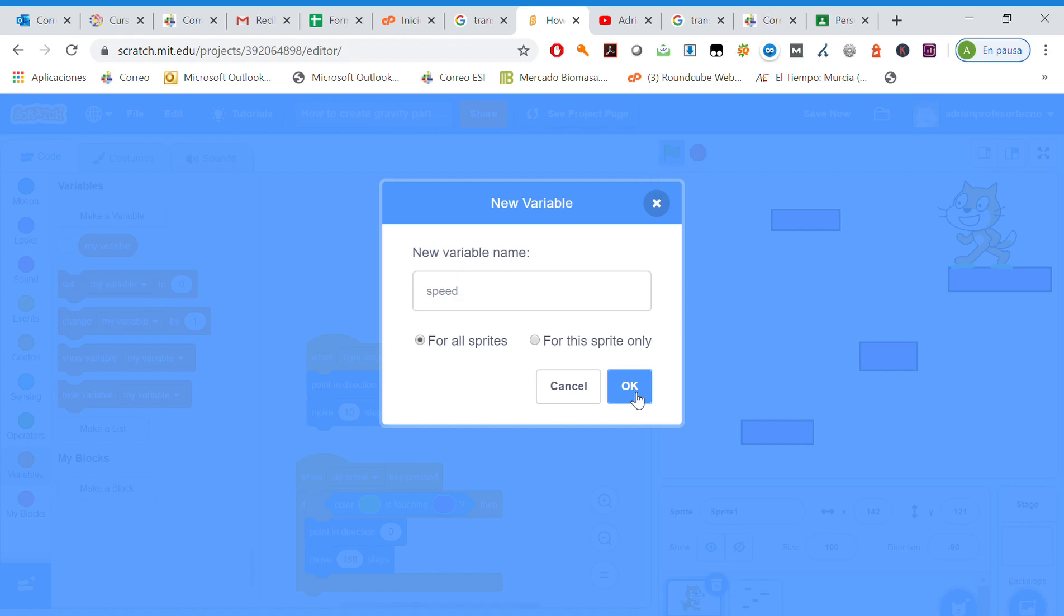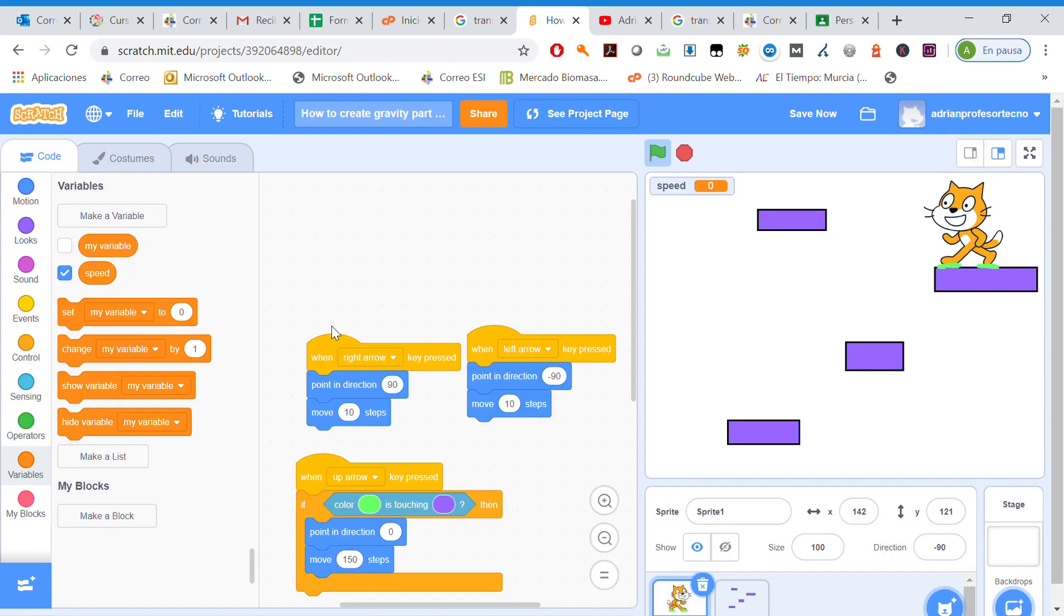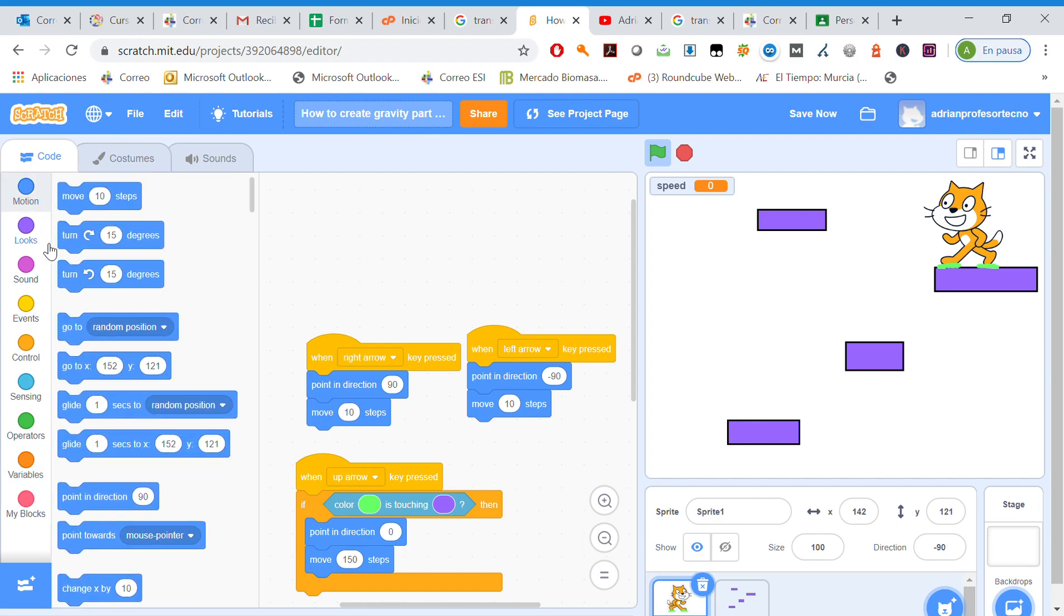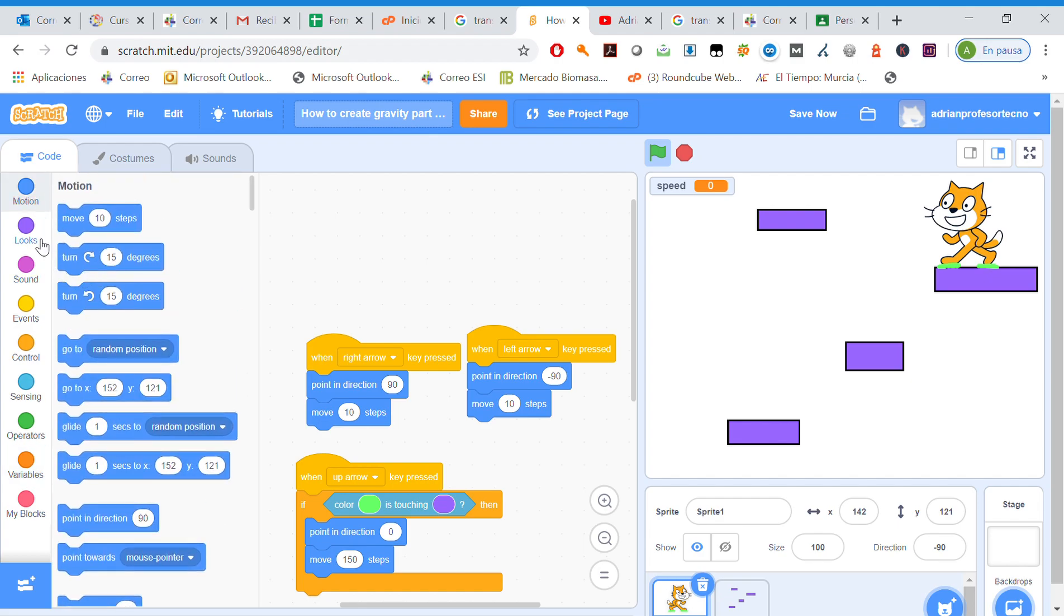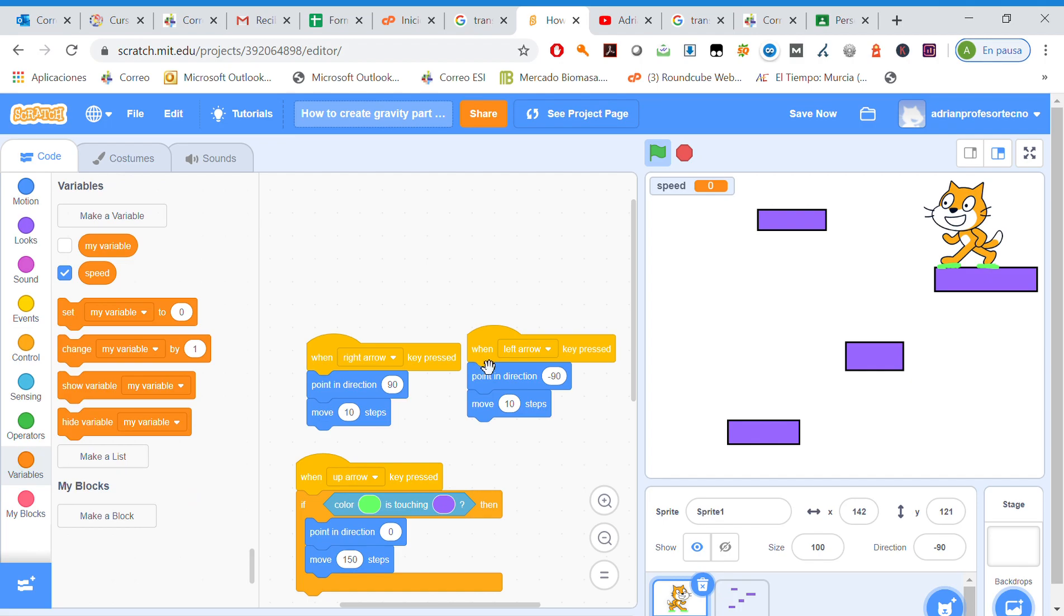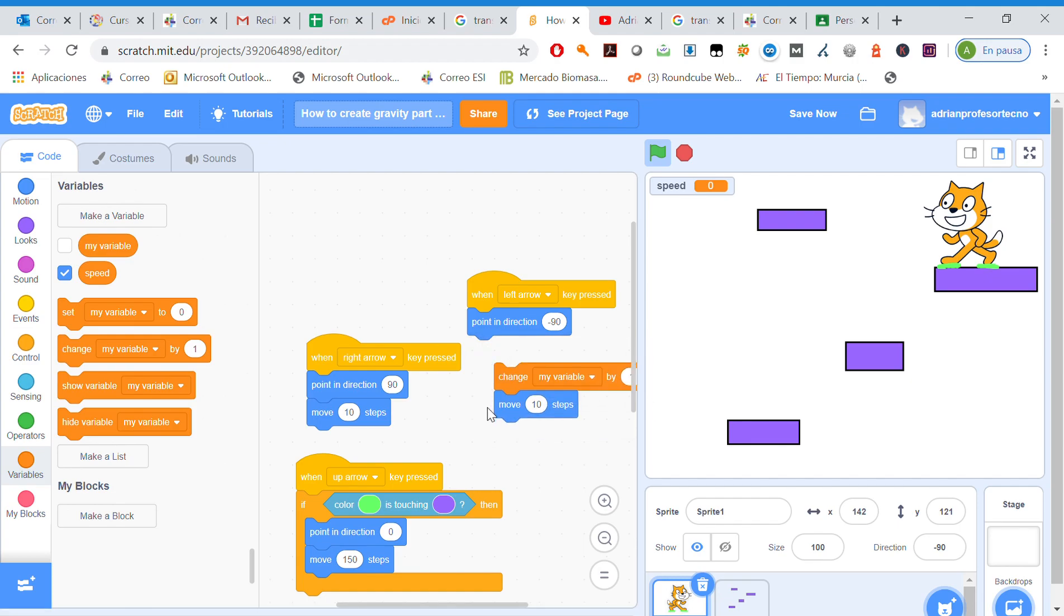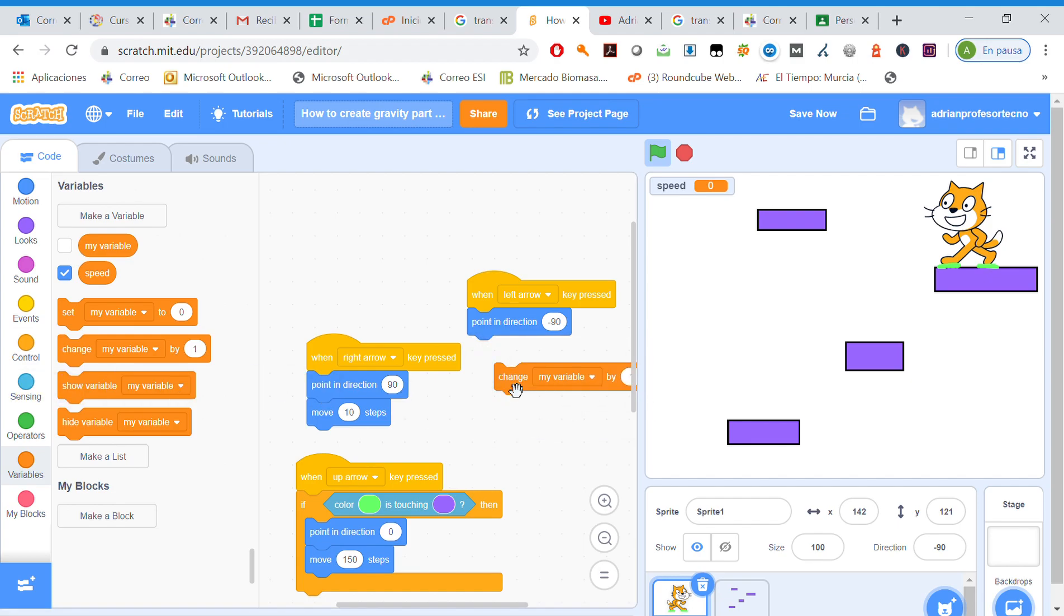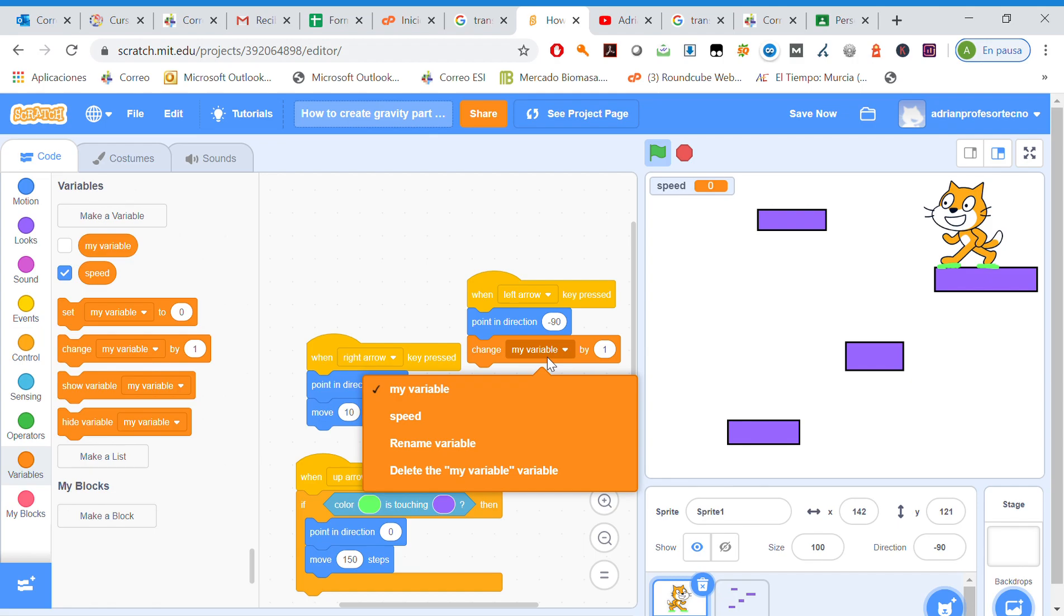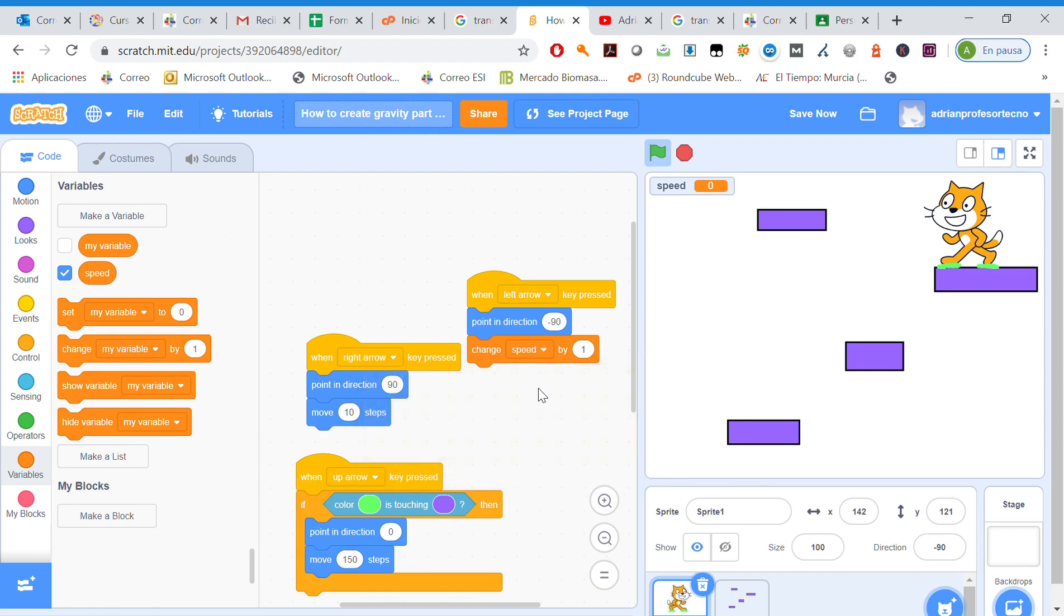We need to add a variable called speed, and whatever we are going to do, instead of move 10 steps, we are going to change speed by minus 0.3. You can realize when we press the left arrow, speed changes here, but nothing happens.